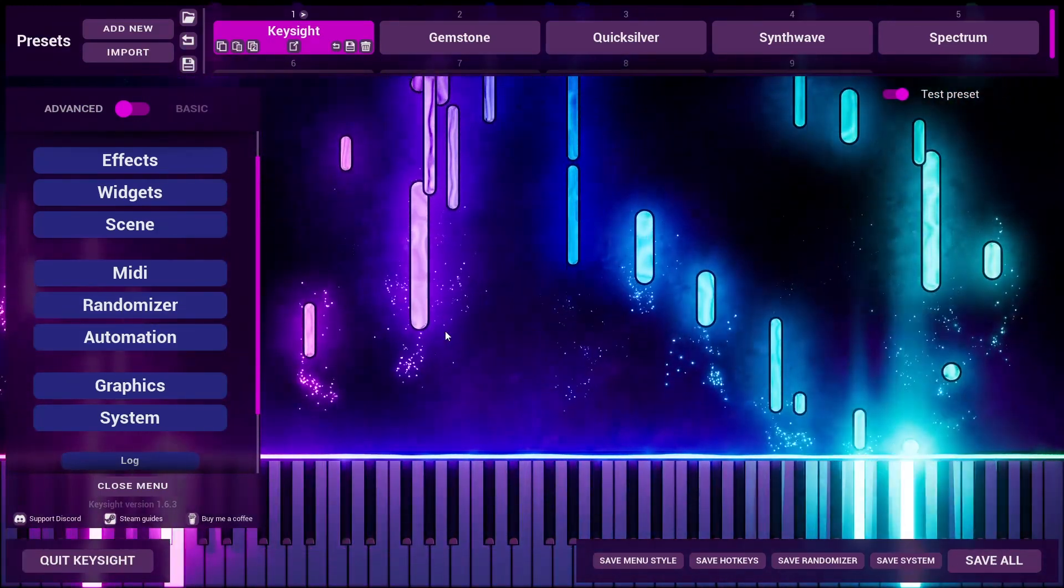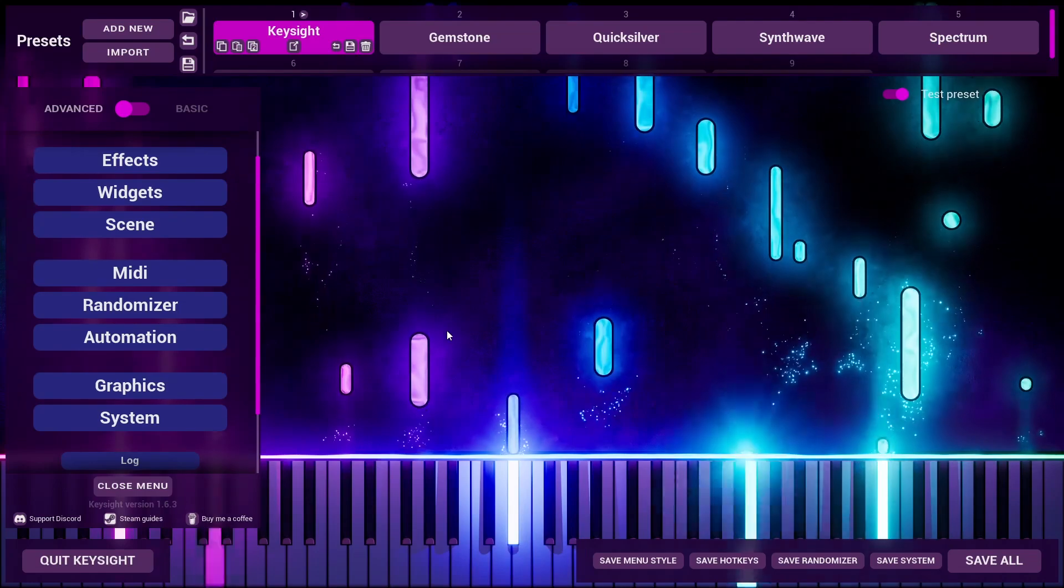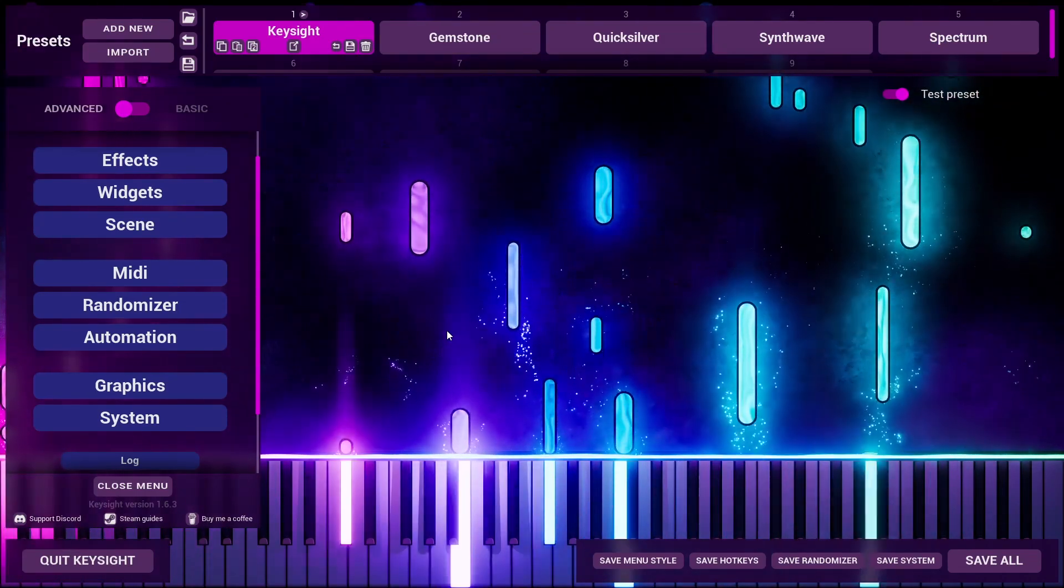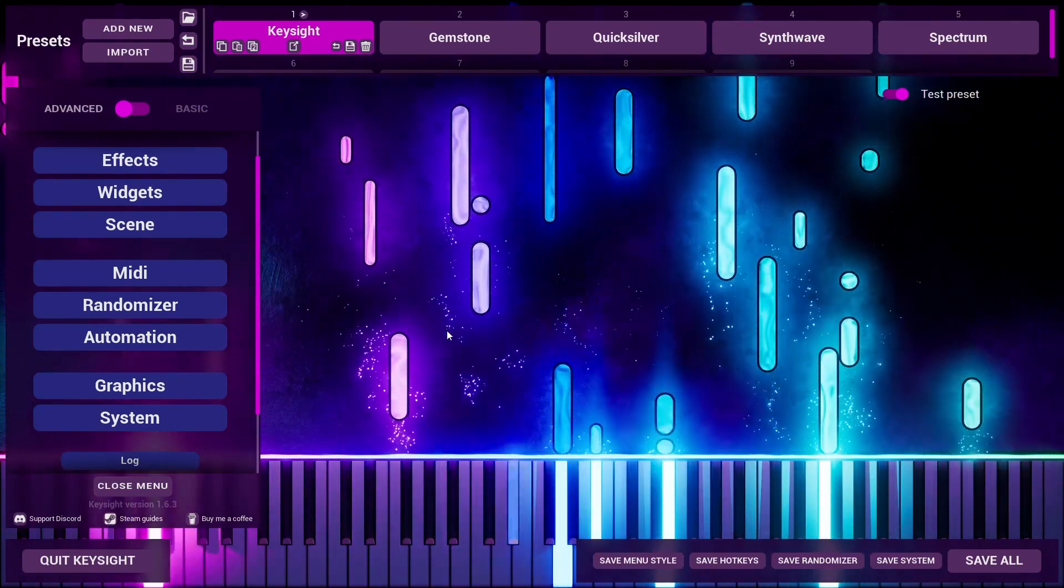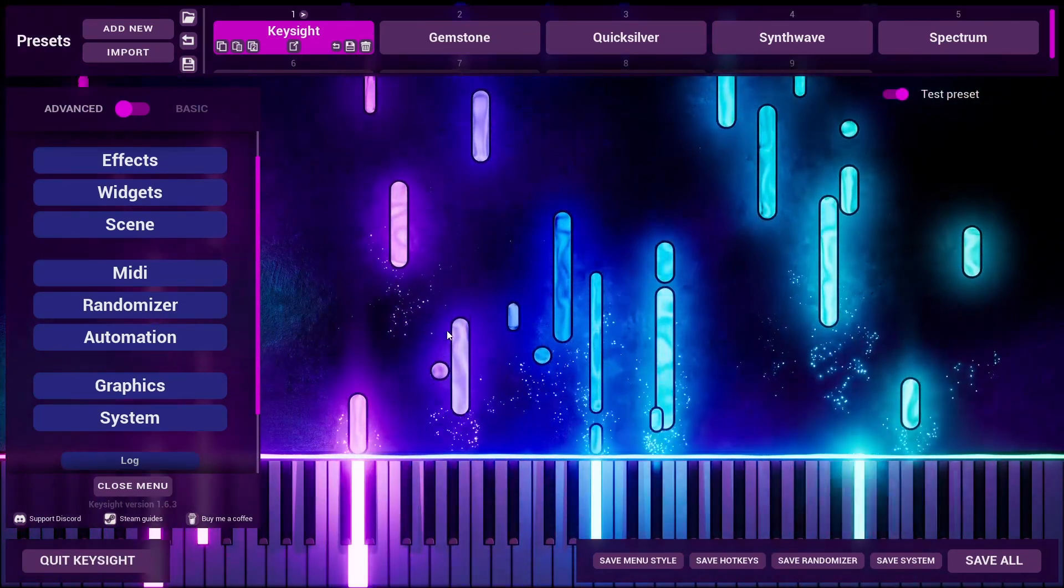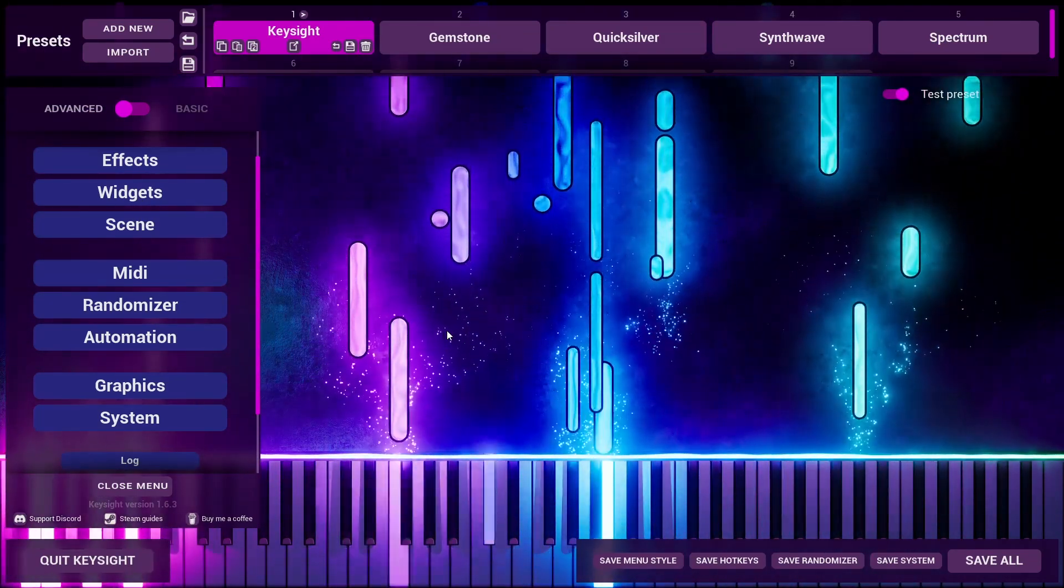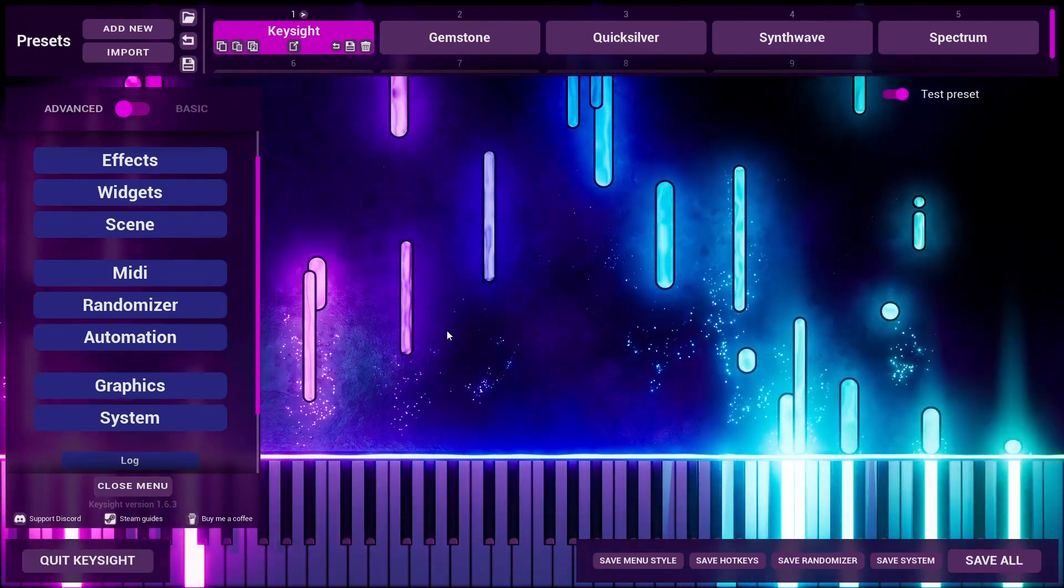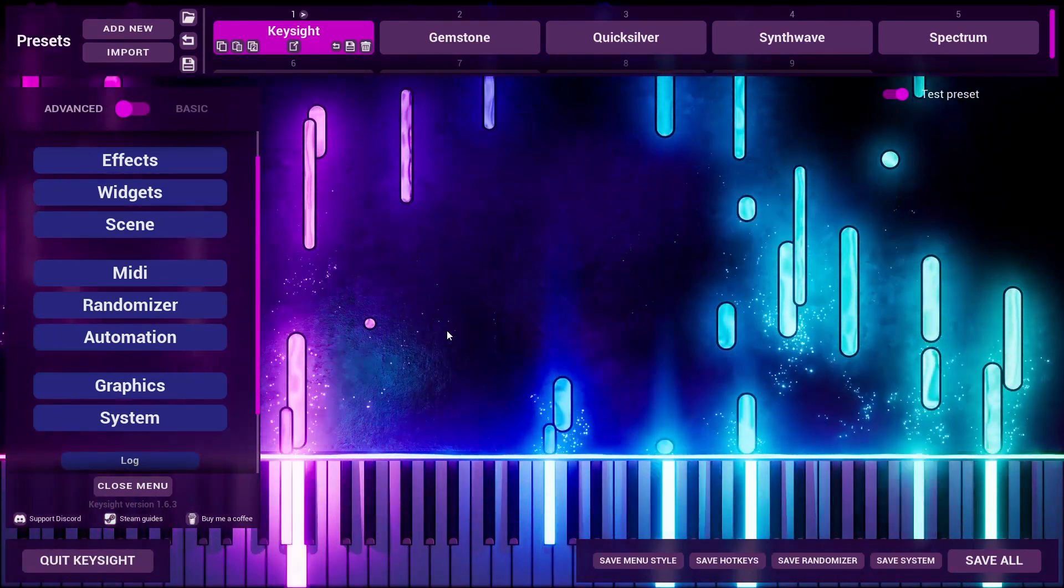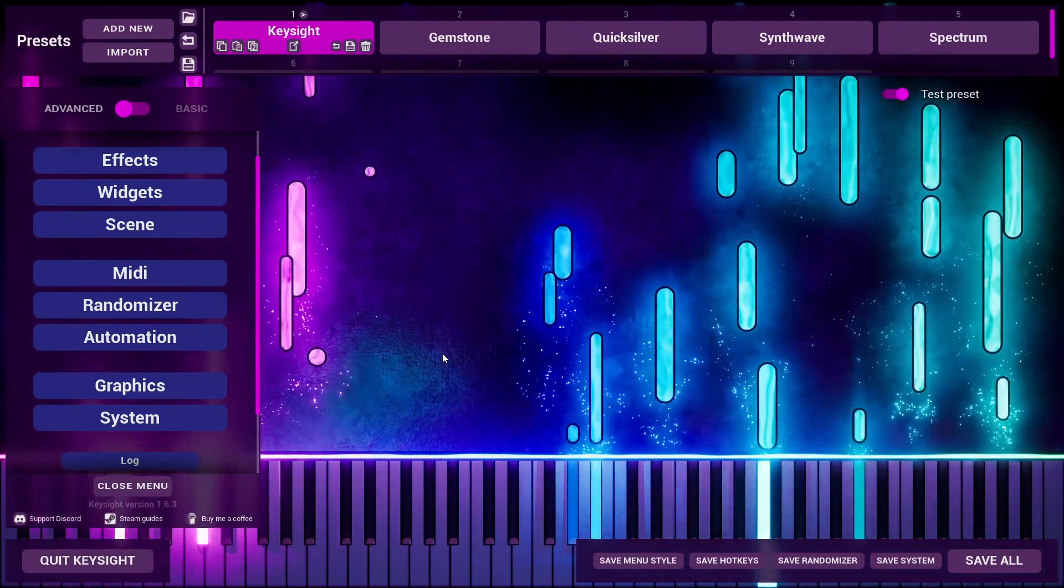Now, this is important because Keysight 1.6.3 will not touch your saved data, so Keysight will not look any different even though it has got new stuff added to it.